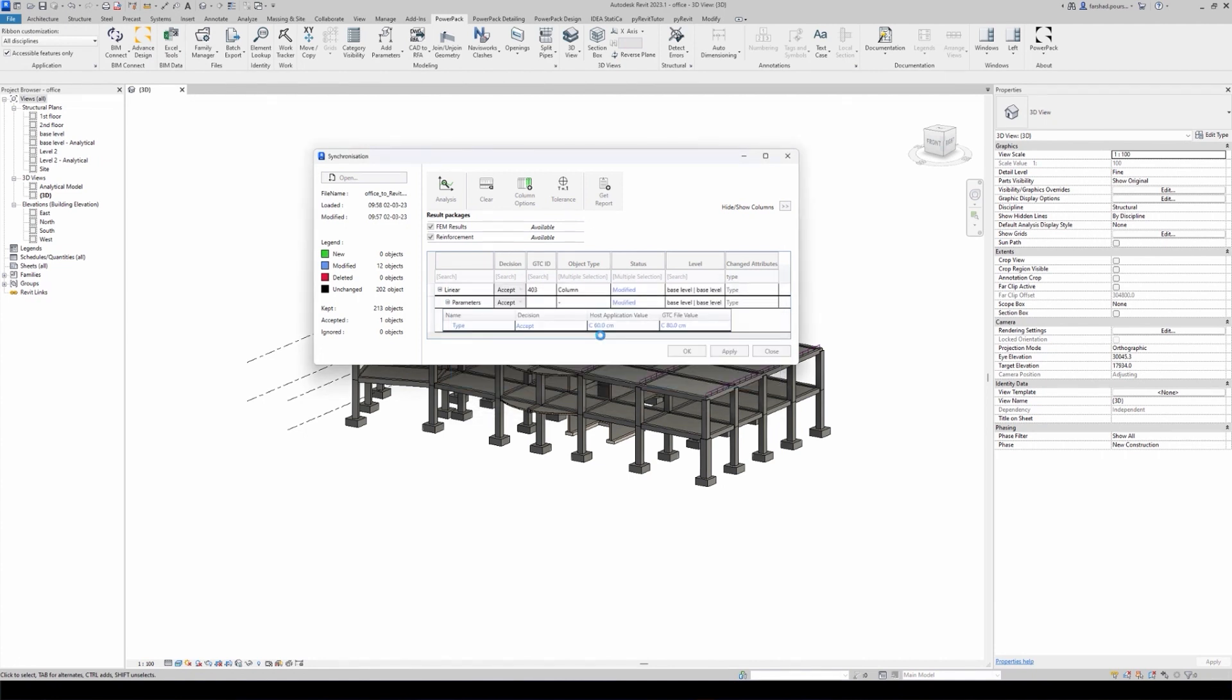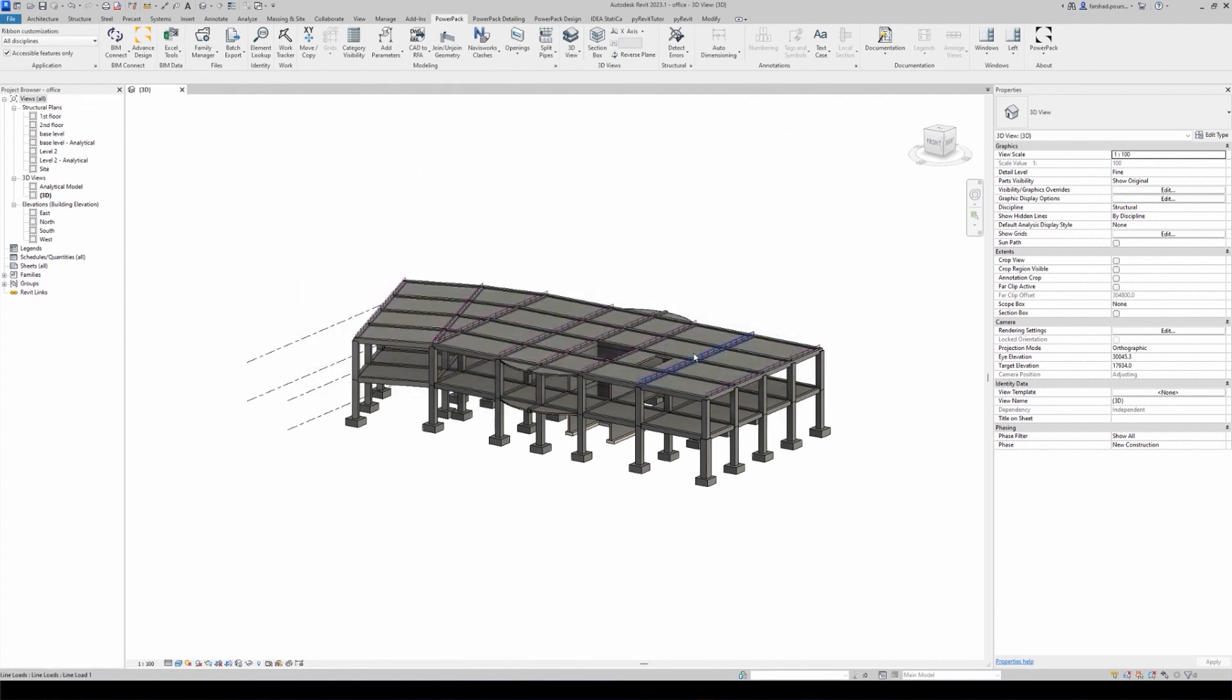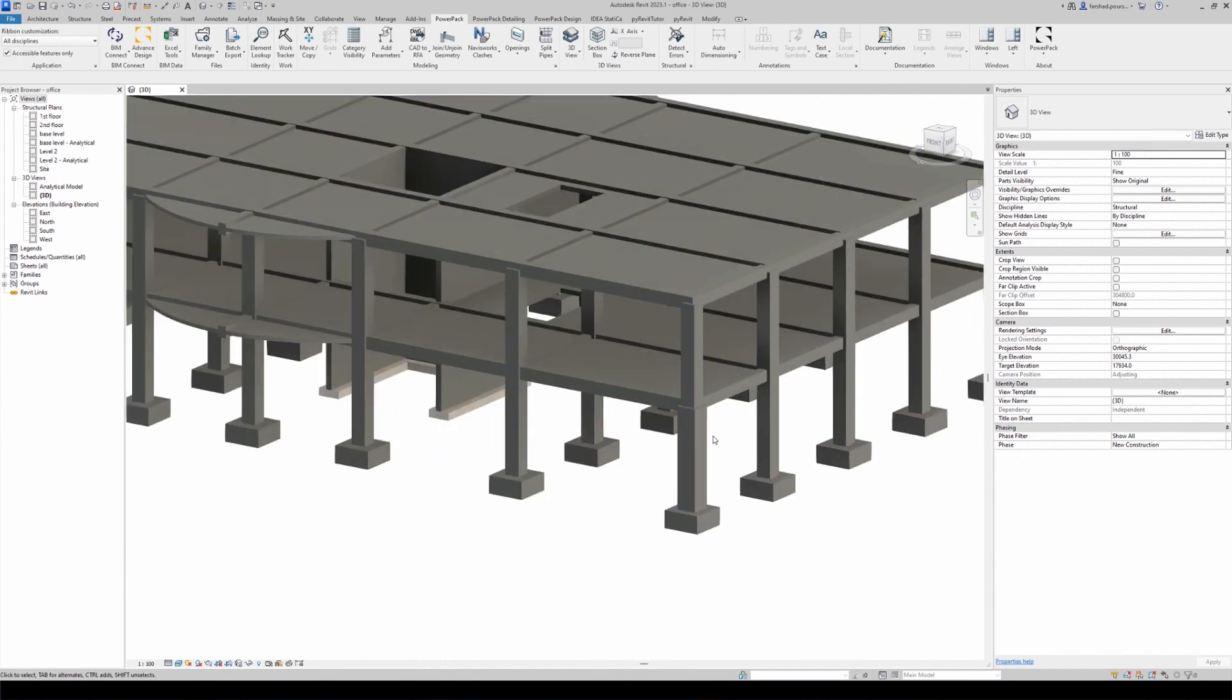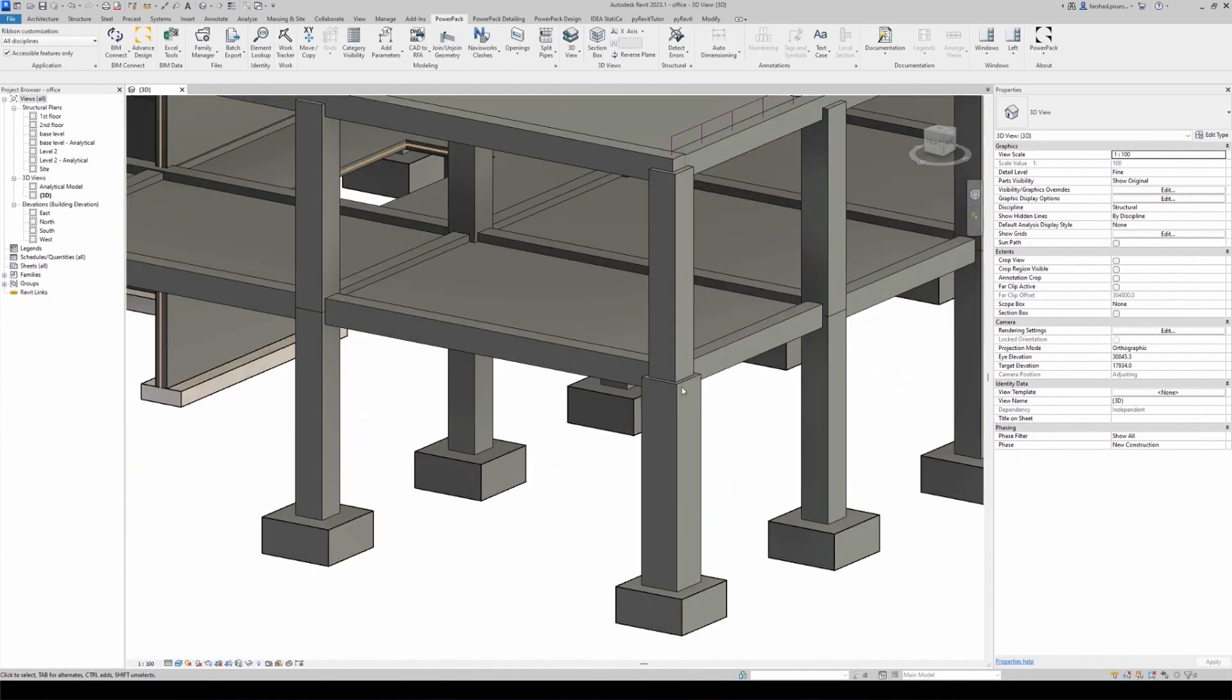Okay, now we click OK. Now if I zoom in onto that column, you see that that column has changed based on the model that I have imported from Advanced Design.